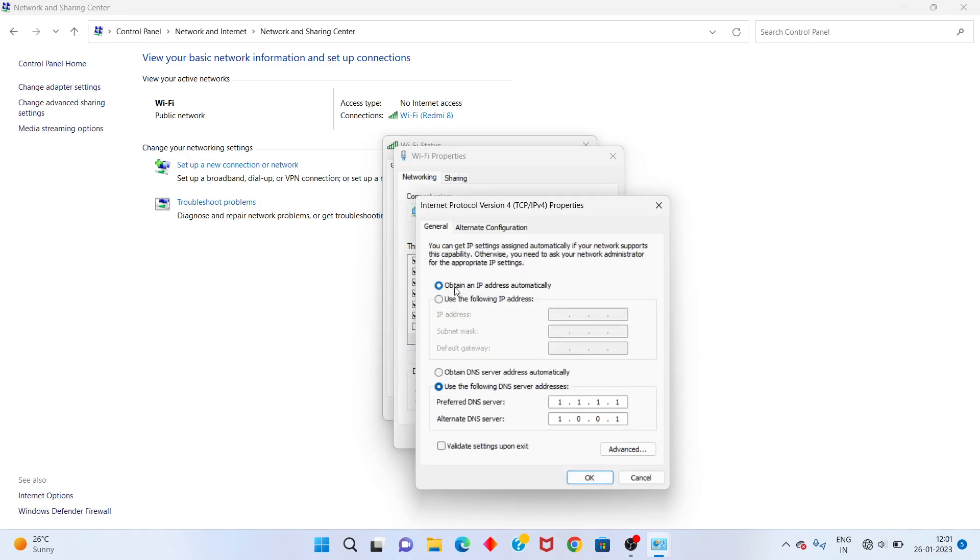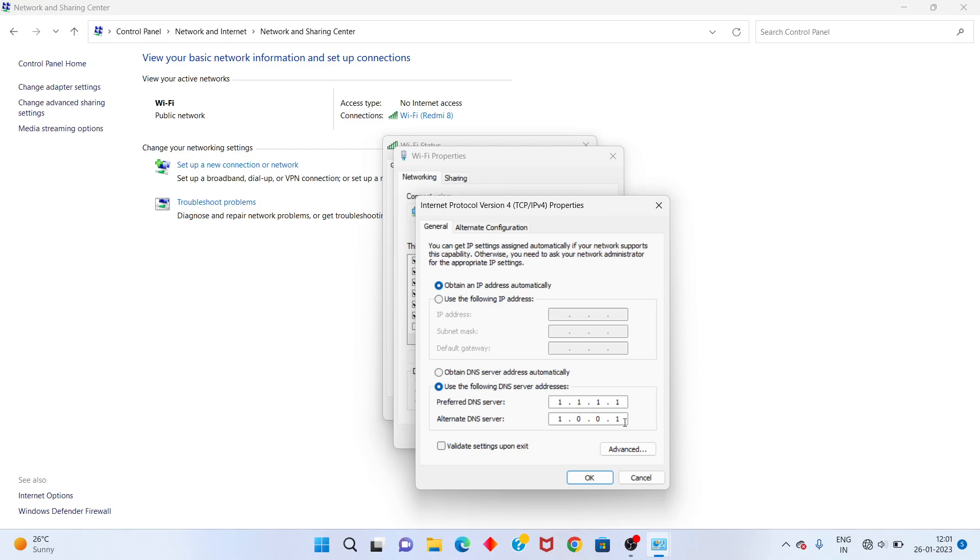Select the first option, Obtain an IP Address Automatically. For the second option, select Use the Following DNS Server Addresses. Enter DNS server address 1.1.1.1 and 1.0.0.1. Click OK.